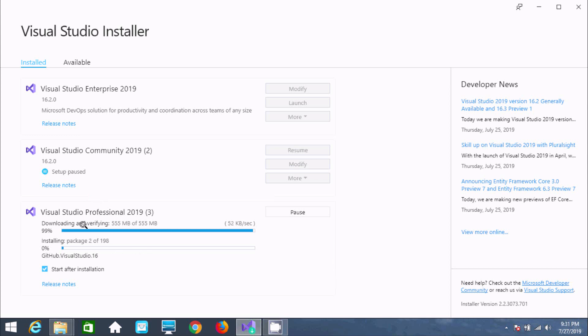Now, Python — I already installed it. The installation process is going on.